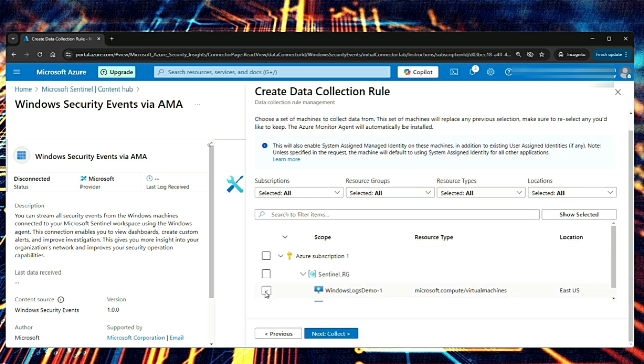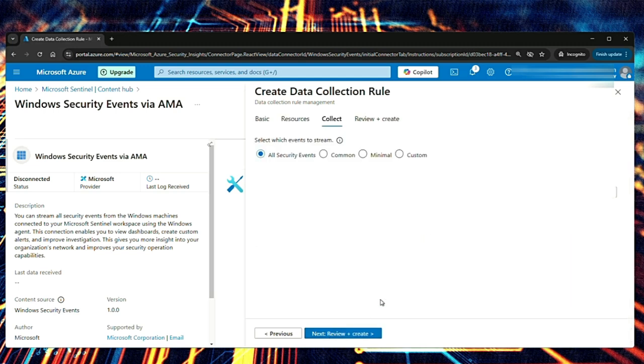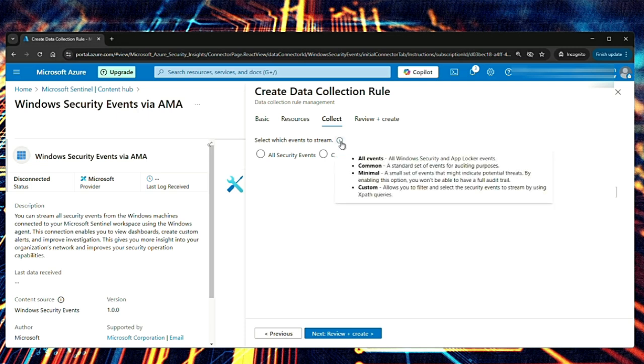We have our resource group here. I'm going to select everything under the resource group or you can select individual machines as well and then hit collect. You can either collect all security events or the common ones, minimal or custom. So if you hover over this, it says all events, all windows security and app locker events. Common means a standard set of events for auditing purposes. Minimal, a small set of events that might indicate potential threats. By enabling this option, you won't be able to have a full order trail. Then you also have custom. This allows you to filter and select the security events to stream by using XPath queries.